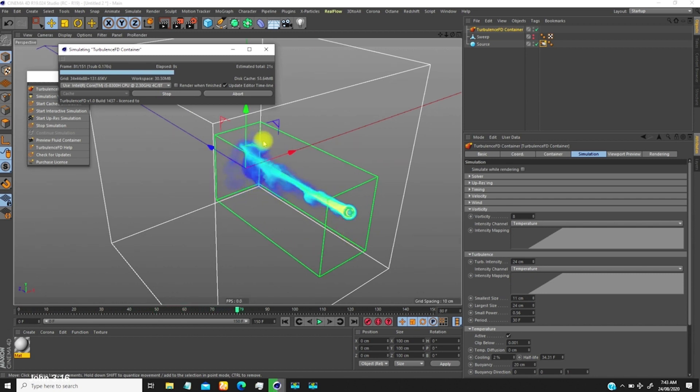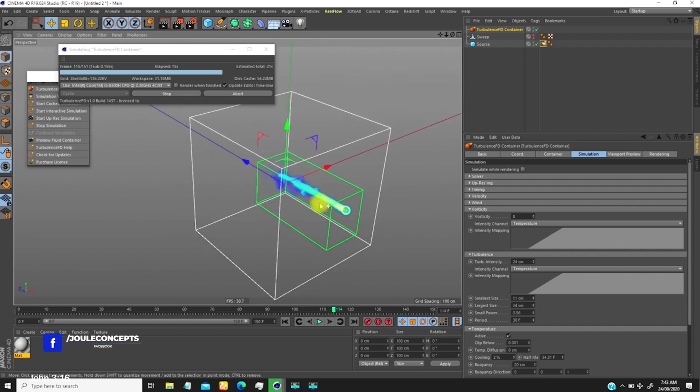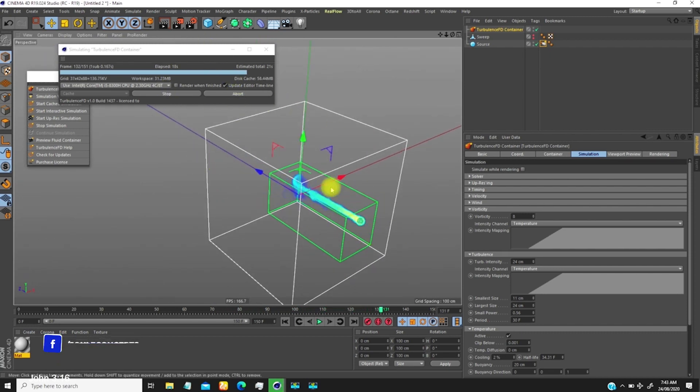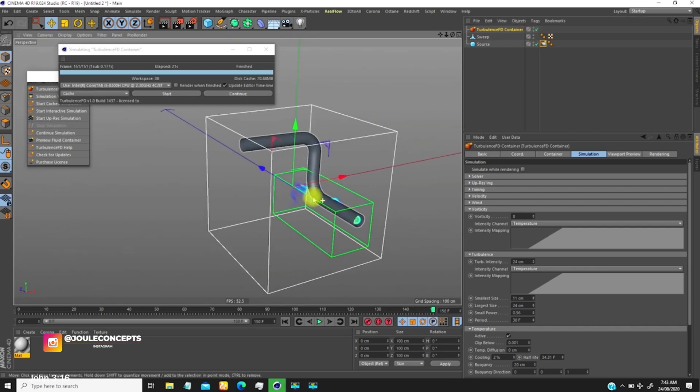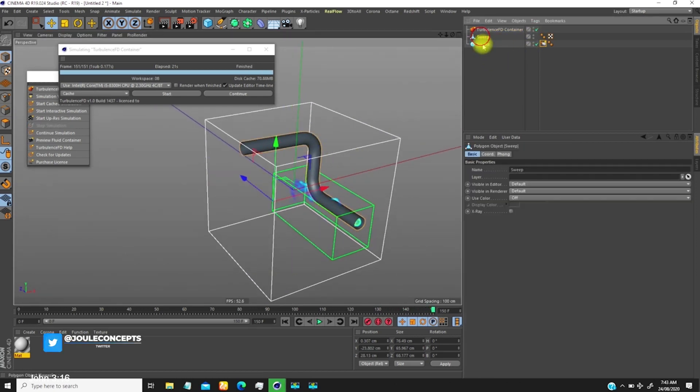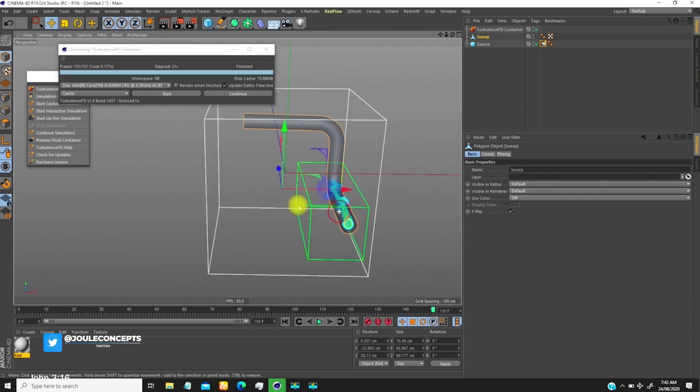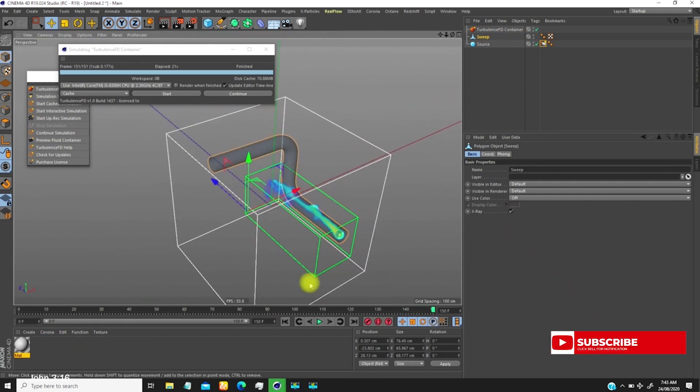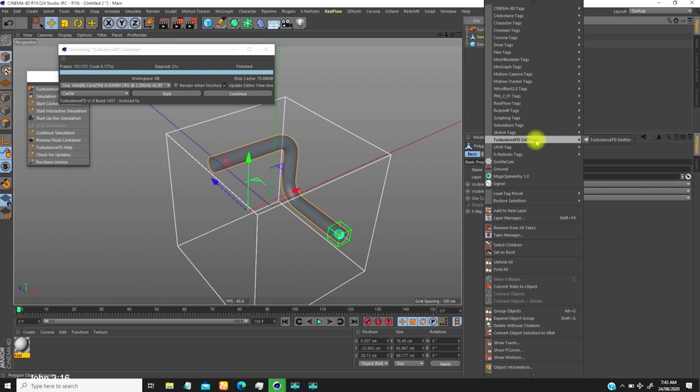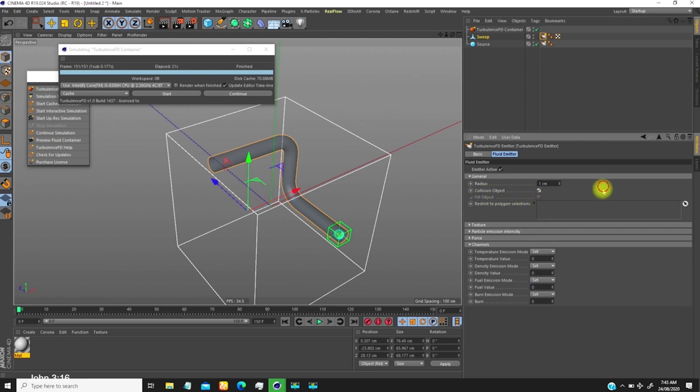The next thing is how can we let this go through the tube? If I bring up this tube and make it X-ray so you can see through, for us to make that we need to make this tube a collider object. Right click on it, go to TurbulenceFD emitter, and make sure you check this collider object. As soon as you do that, notice something will happen.